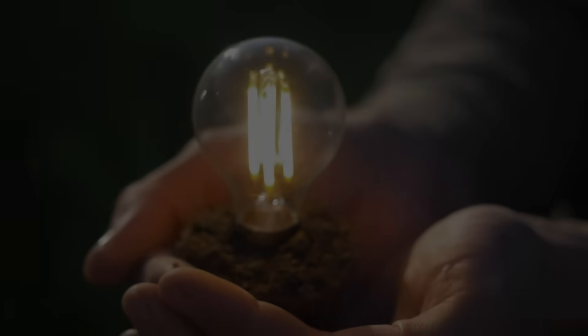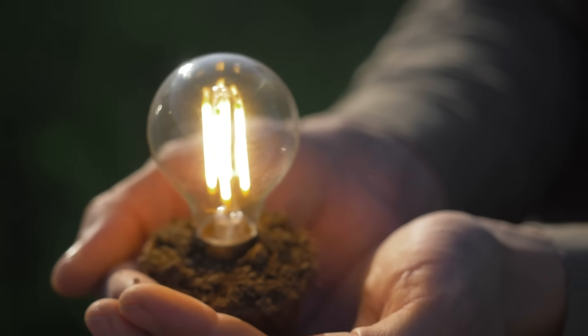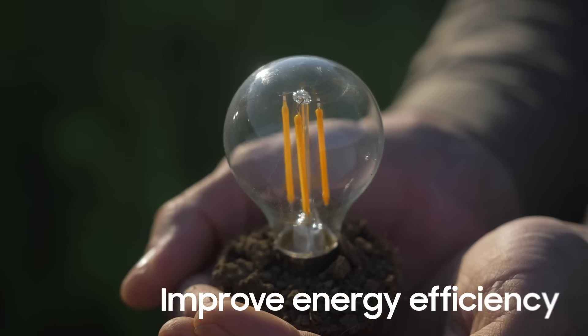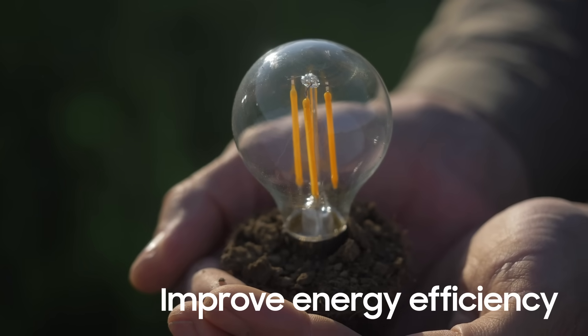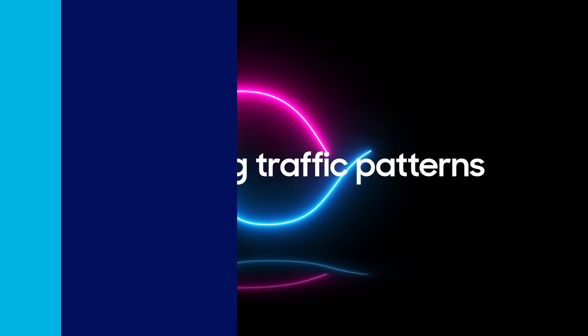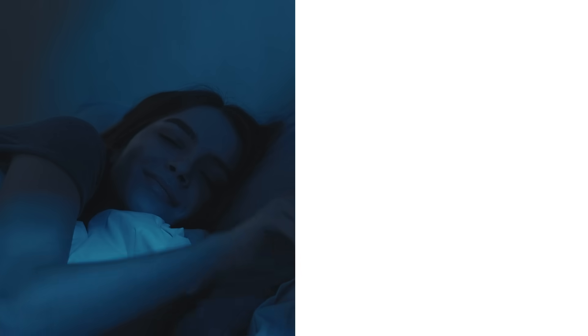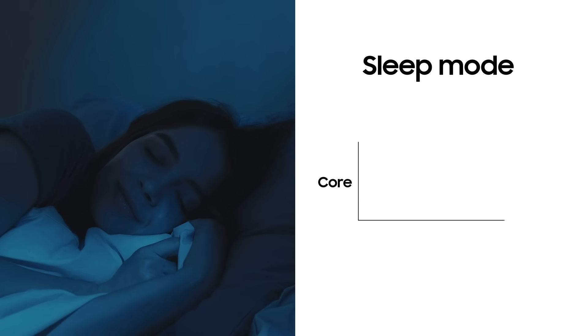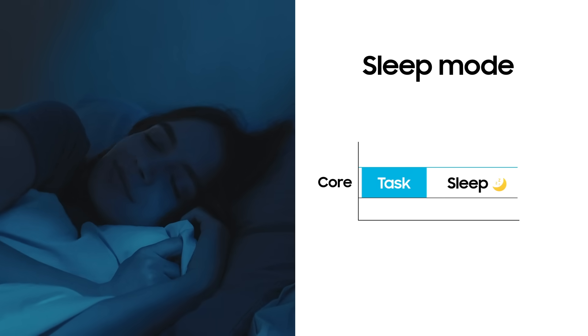Samsung also supports various features to improve the energy efficiency of VDUs. By analyzing network traffic patterns, server CPUs can be put into sleep mode during idle times with no tasks.